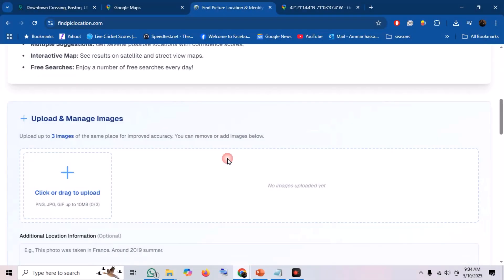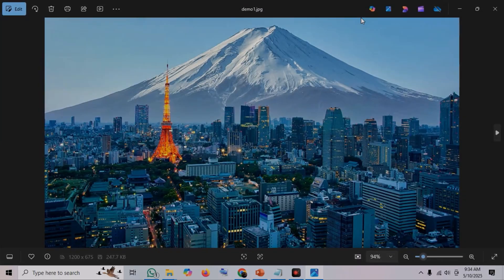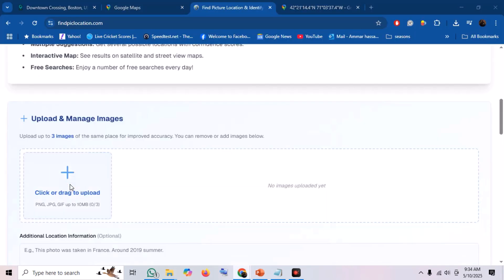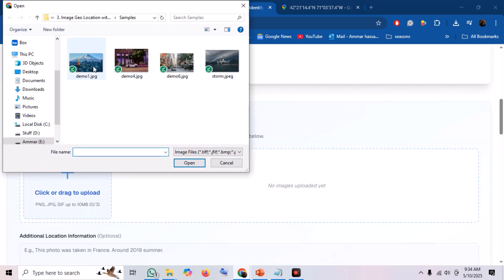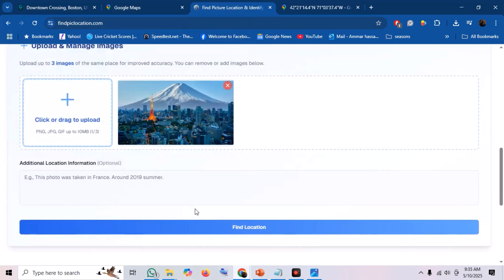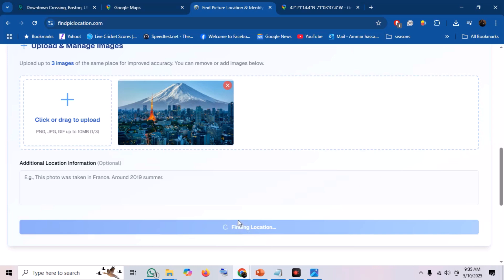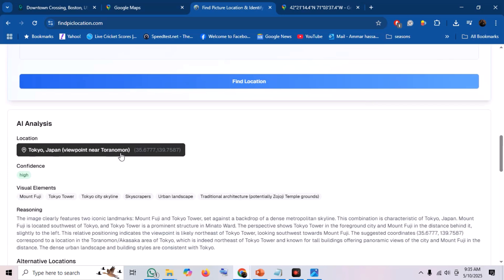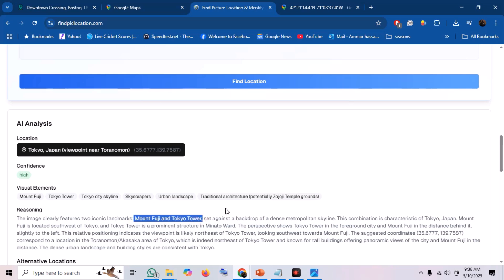Now let's test Find Pick Location with a different challenge. I have this image of a distinctive city landscape, and we want to know which city this is. I'll upload this image and click Find Location. And the results are in — it correctly identified the city as Tokyo, Japan. The AI picked up on key visual cues like Mount Fuji in the background and the iconic Tokyo Tower being visible. Very impressive.